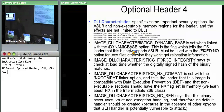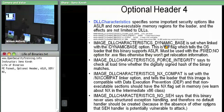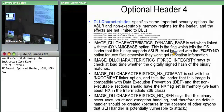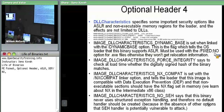Just setting the dynamic base flag for an executable alone will not make it ASLR compatible — you must also use the linker option /FIXED:NO, which says this executable will not be fixed in memory and you need to generate relocation information. DLLs and system files always generate that relocation information. Executables don't unless you give it /FIXED:NO, so setting DLL characteristics dynamic base without that option on an executable won't make it ASLR compatible.